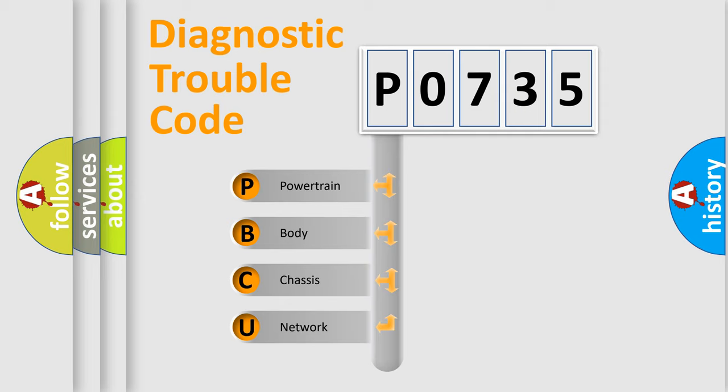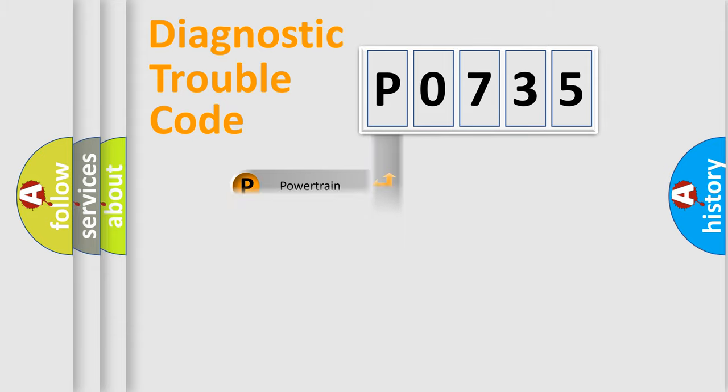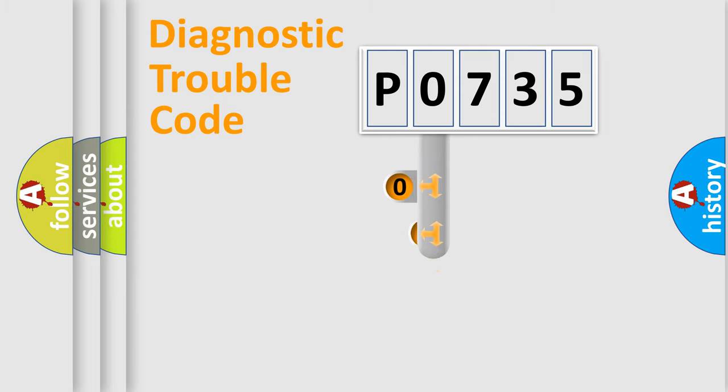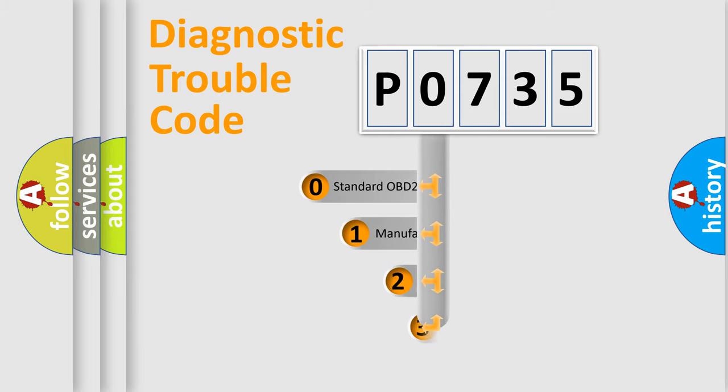We divide the electric system of automobile into four basic units: Powertrain, body, chassis, network. This distribution is defined in the first character code.